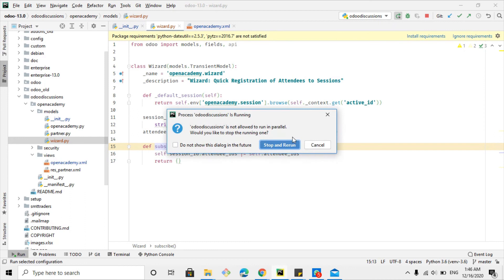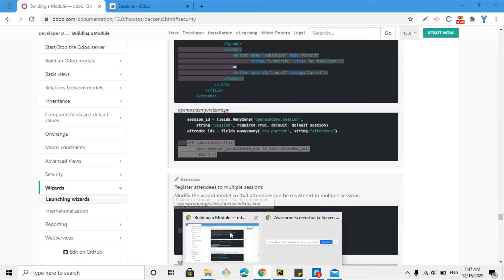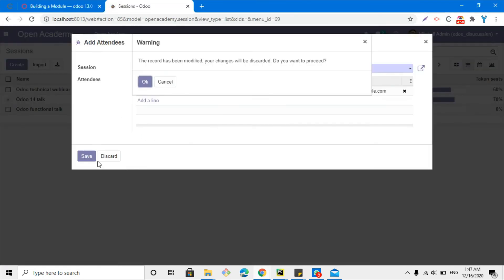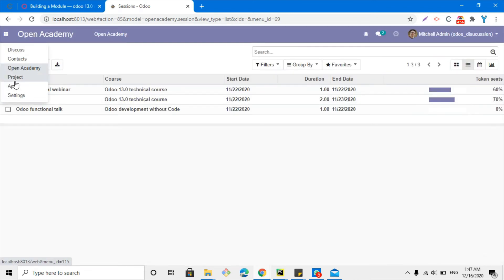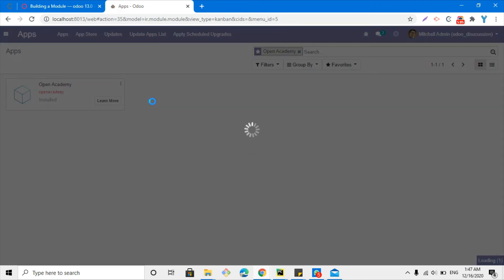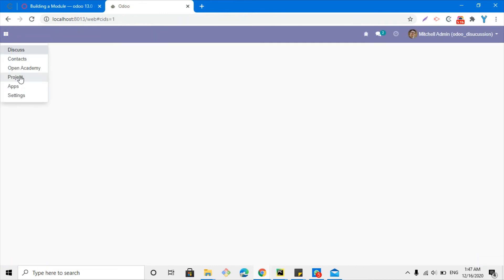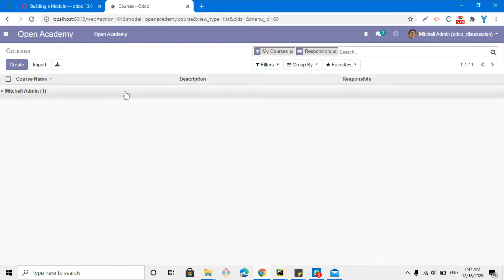Let me restart our Odoo service and then upgrade the module, because we have made changes inside the Python file and also inside the XML file. After the module upgrade, you will be able to see that the buttons have been added on the wizard form view and the subscribe button feature will be available.